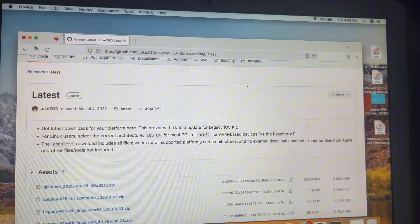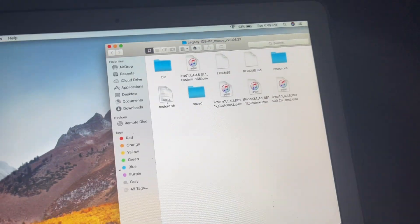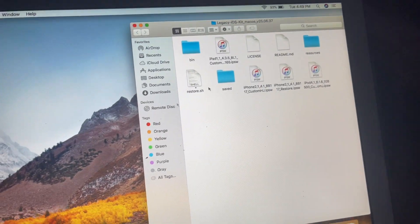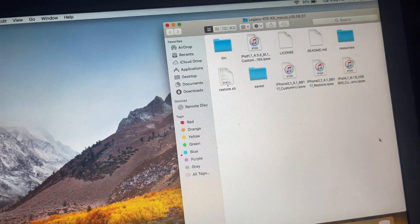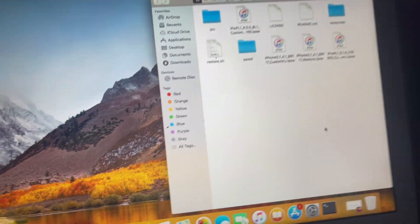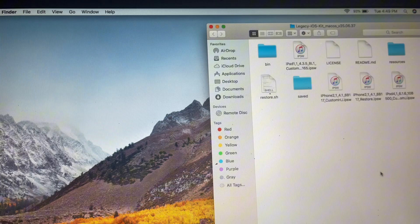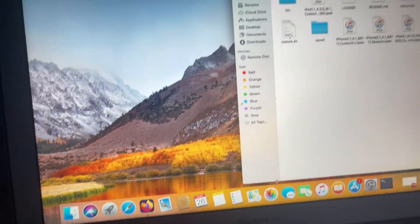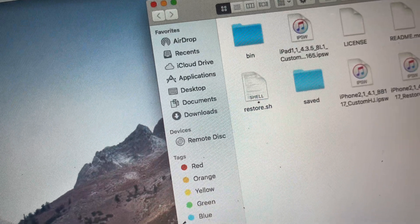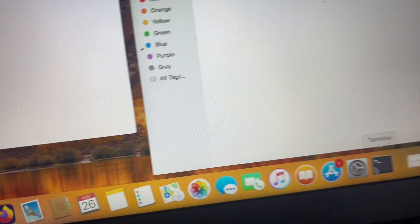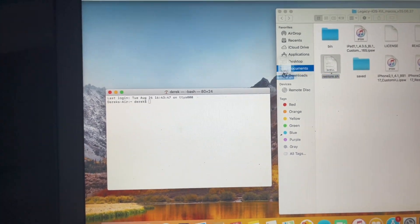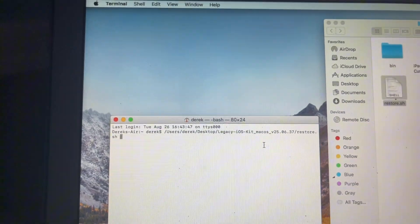Once you've done that, you will get this folder right here — Legacy iOS Kit macOS. Yours will not look exactly like mine because I have some custom IPSWs in here. What will matter anyway is this file right here: restore.sh. That essentially is the whole entire program. You open up your terminal, which you can find in Launchpad, just search it up, and you'll drop this file right here into terminal — restore.sh.